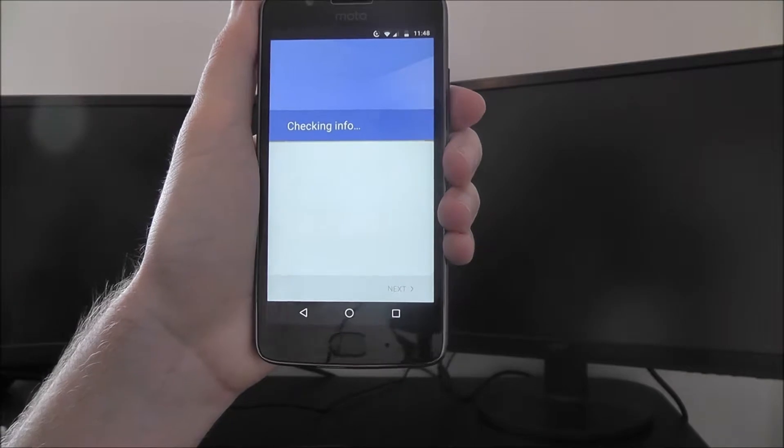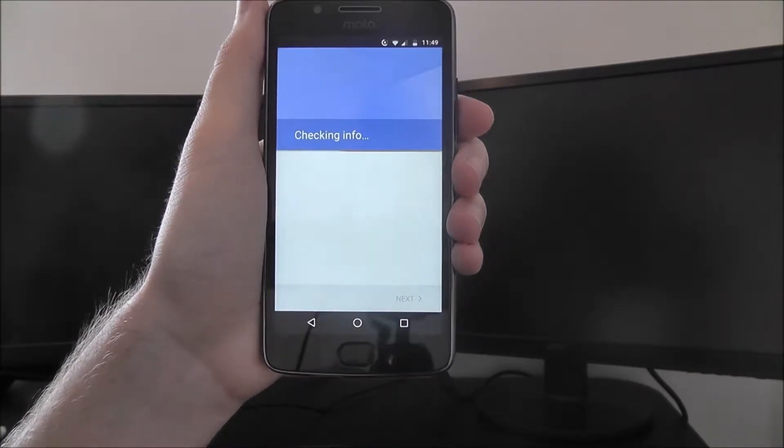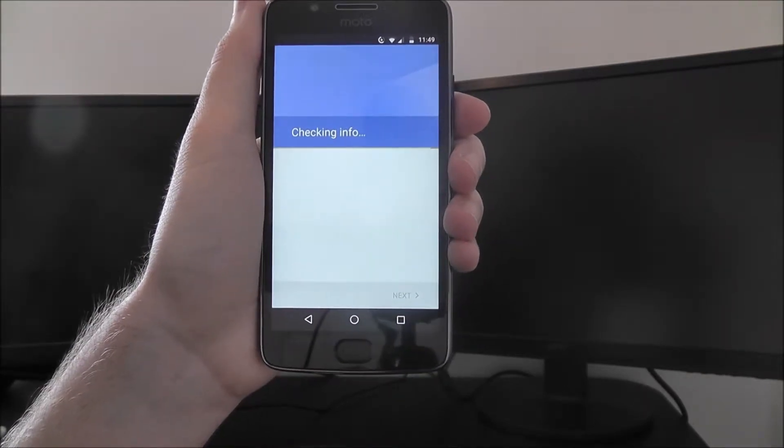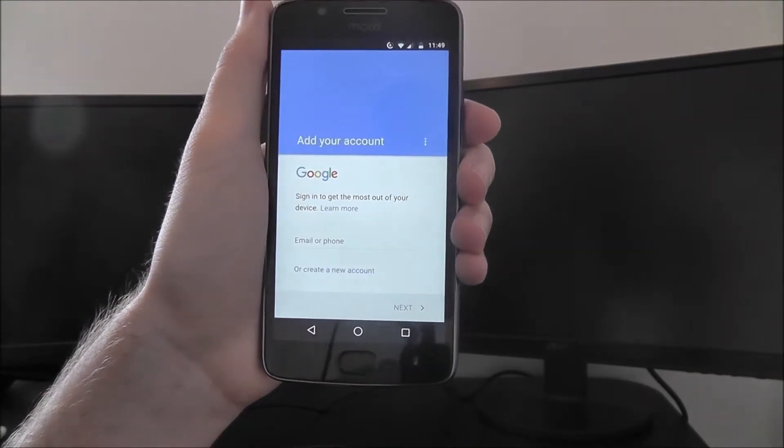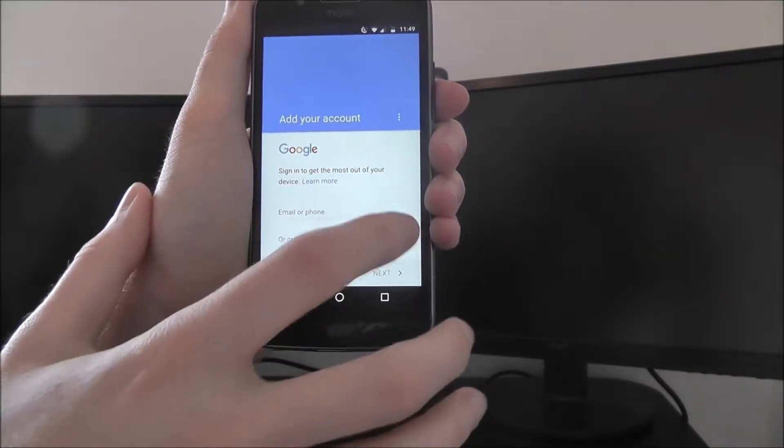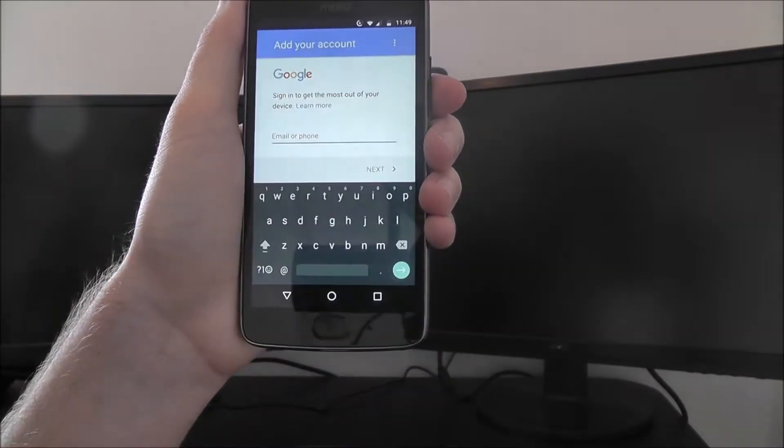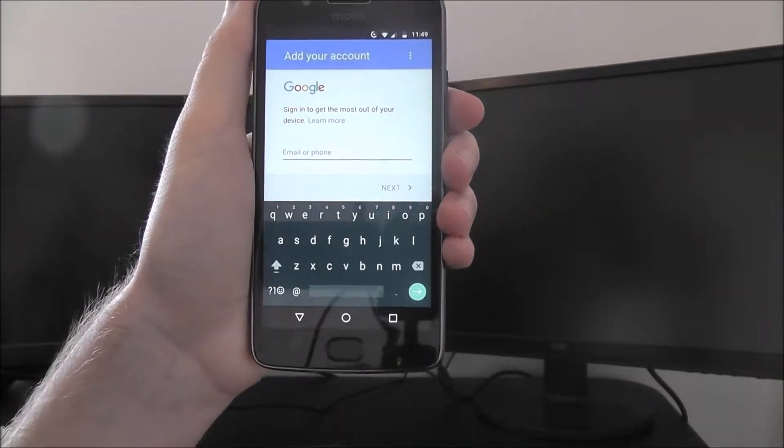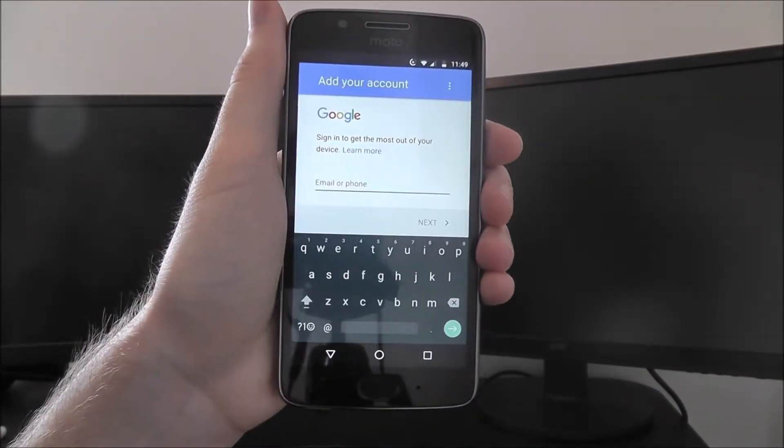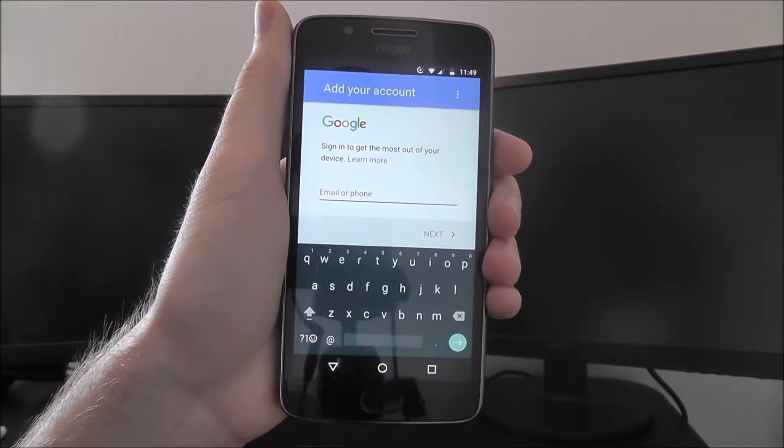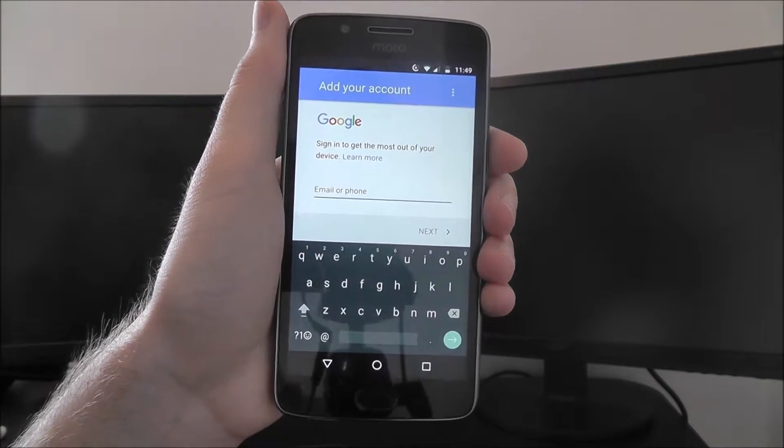It'll take a few seconds to check your basic phone info, and once it's done, we need to enter our email. I'm going to do this off camera, so you'll see a quick jump cut.